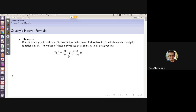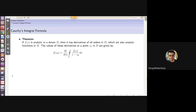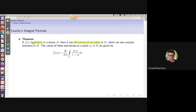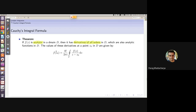Next, for derivatives. The Cauchy integral theorem and the Cauchy integral formula give us the most general case for finding derivatives. If a function f(z) is analytic in a domain, then it has derivatives of all orders — meaning you can differentiate an analytic function as many times as you want.